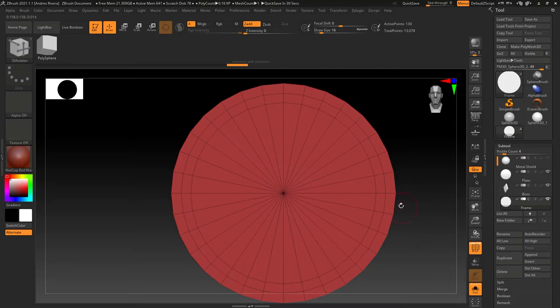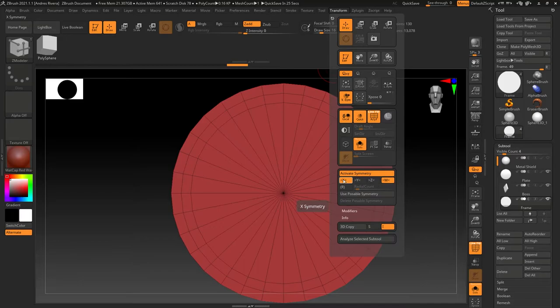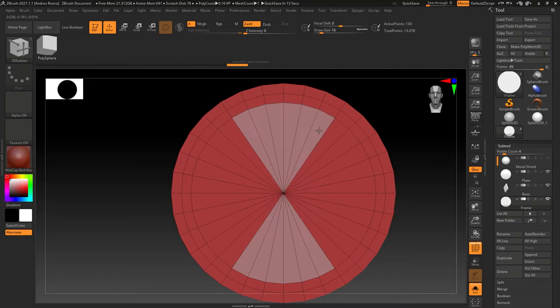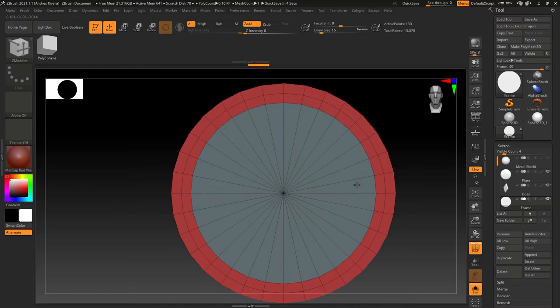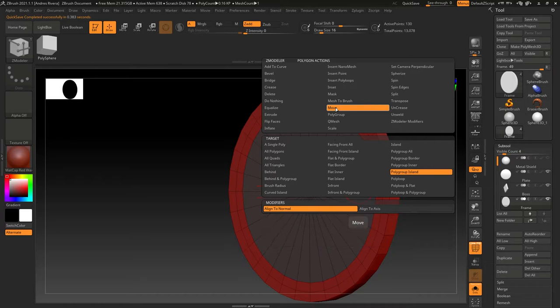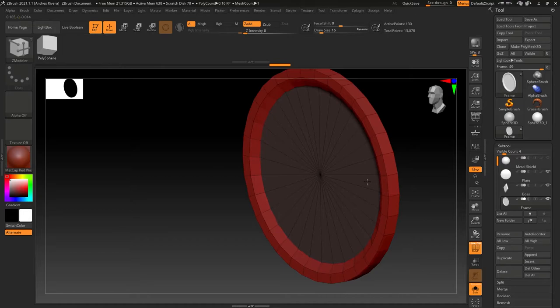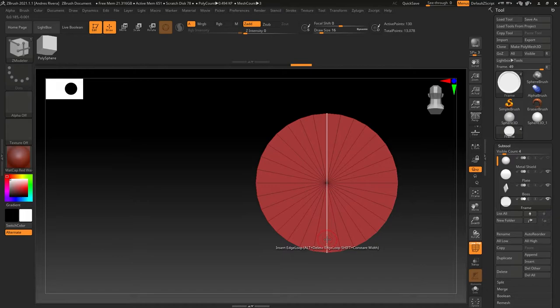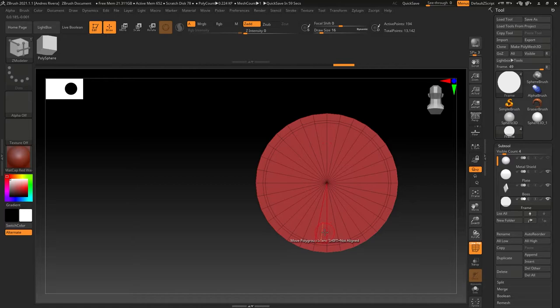Now what I'm going to do is use the polygroups option because then instead of having to mask or just hit individual polygons or stuff like that, I could just basically draw on them, make all that inner part the same polygroup. And then what I'm going to do is basically use the ZModeler again and just use move by polygroup, and then I can push that middle part, the center, inwards.